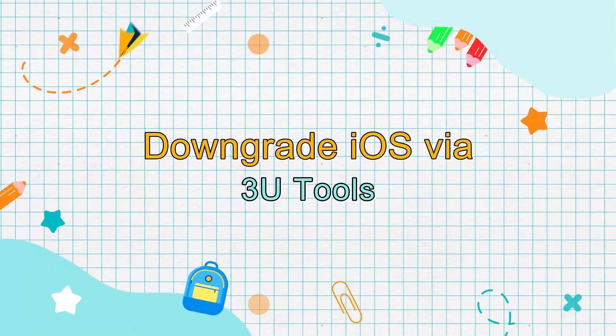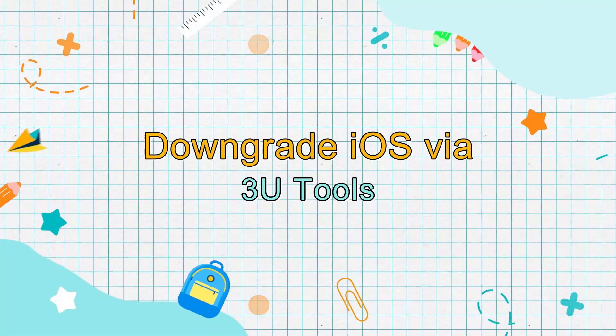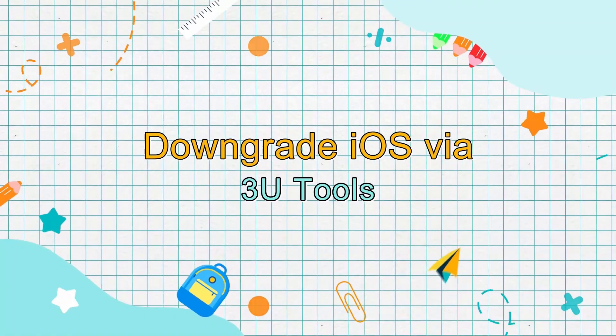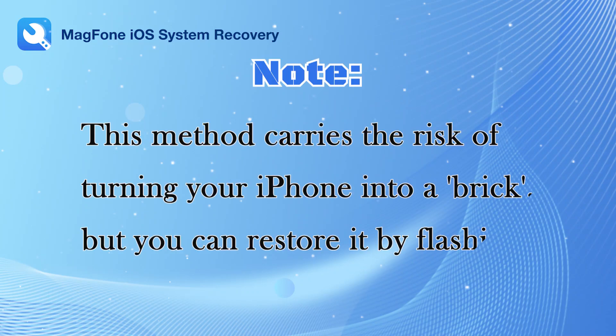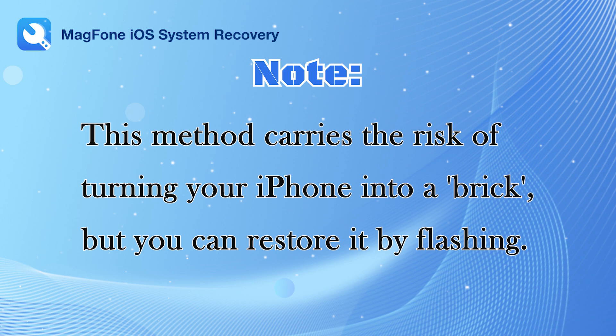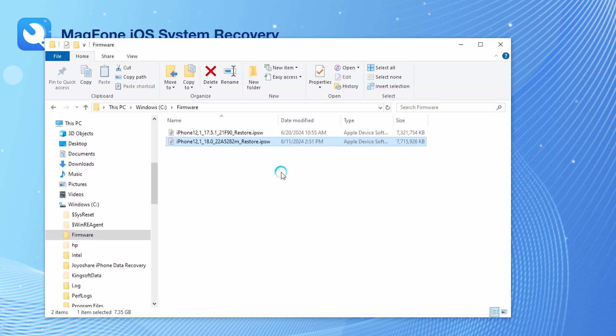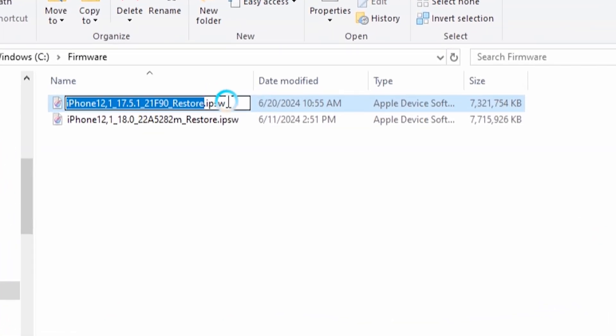Downgrade iOS via 3uTools. Please note that this method carries the risk of turning your iPhone into a brick, but you can restore it by flashing the firmware. First, you need to prepare the firmware packages for your current version and the target downgrade version. Change the file extensions of both packages to .zip.